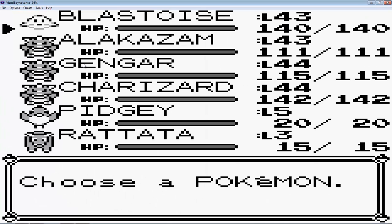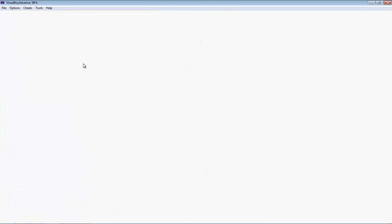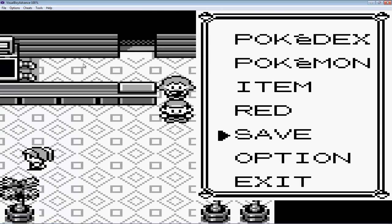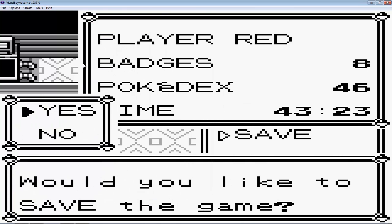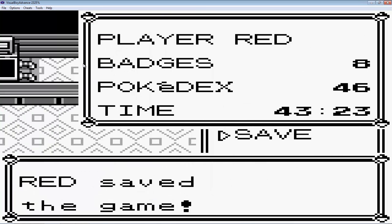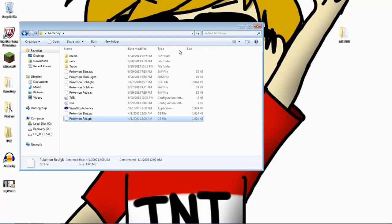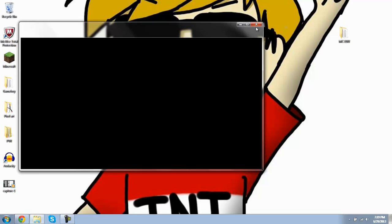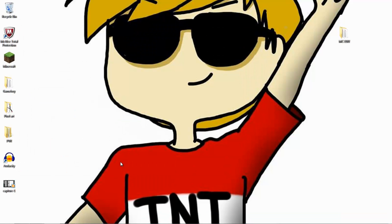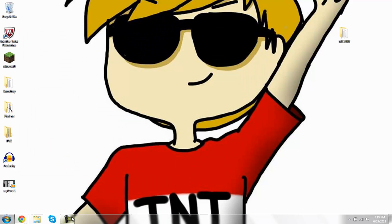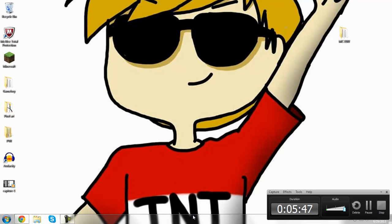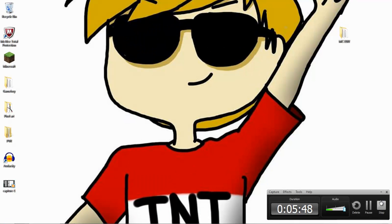And as you can see, the Rattata is in my party. And to get this back to your main save for your VBA, just do another battery save. And that's about it guys. Thank you guys for watching and please thumbs up if this tutorial helped you. And have a great day.